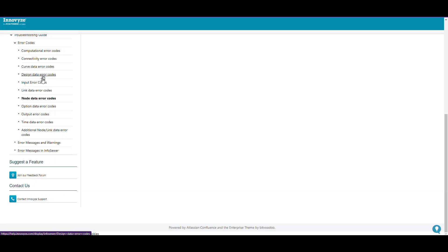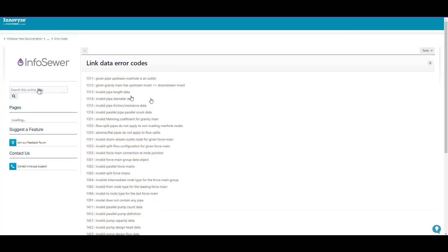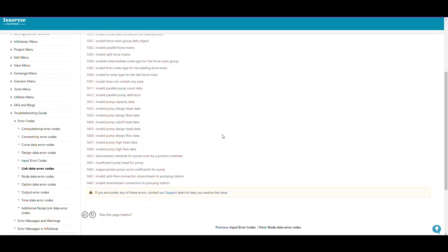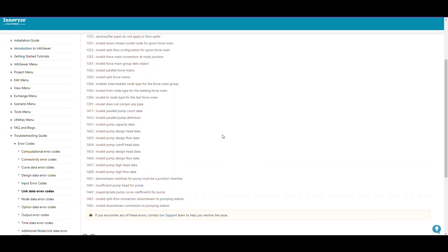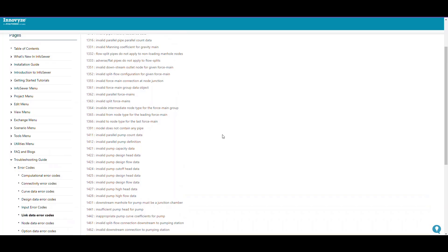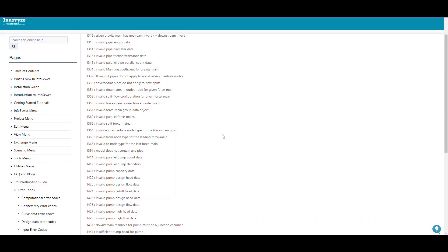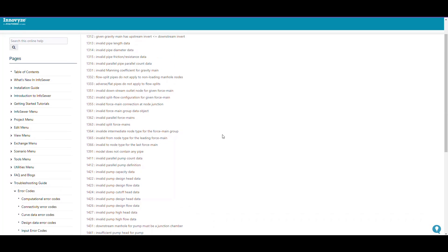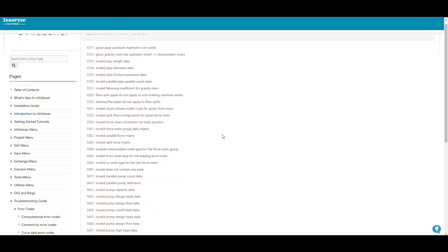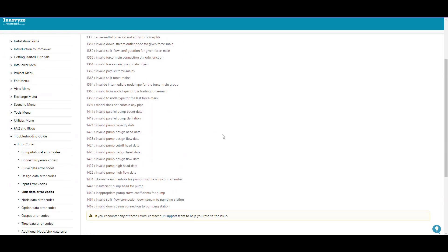Link data error codes are things like pump flow split, invalid parallel force mains, etc. Just look at all these different things in either the desktop help files (the CHM file) or the online help file.